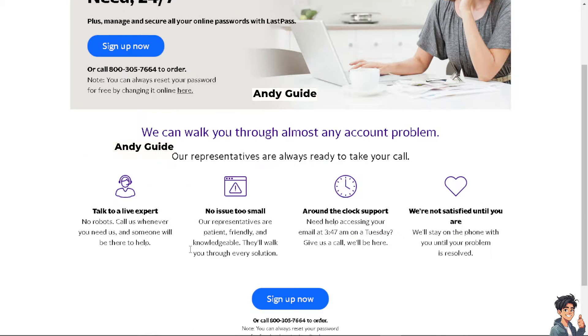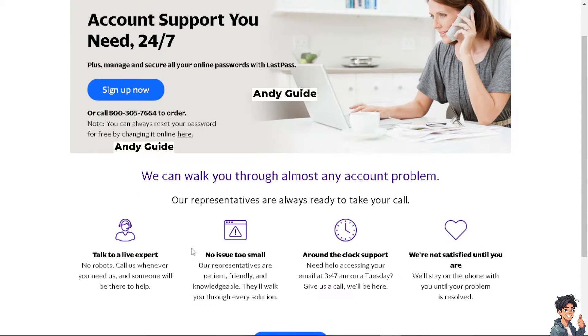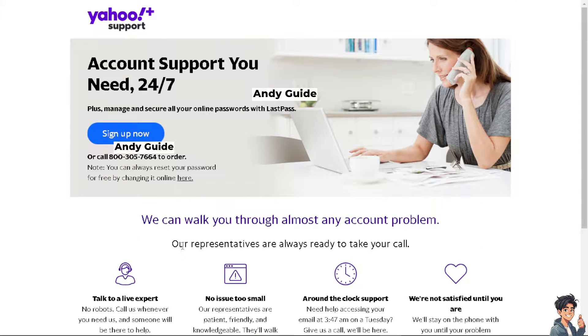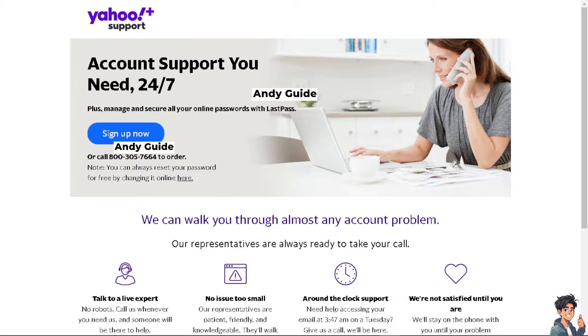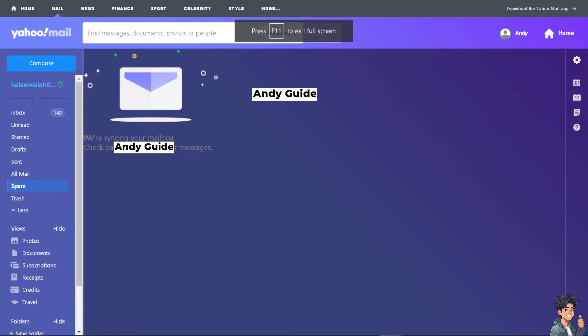When you get a hold of a live expert or an agent, just tell them you are having problems forwarding multiple emails at once on Yahoo Mail and you don't have the auto forwarding options although you already upgraded your account.